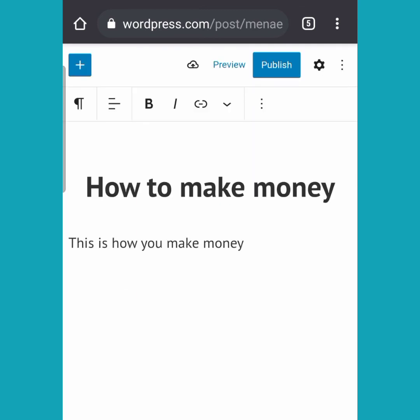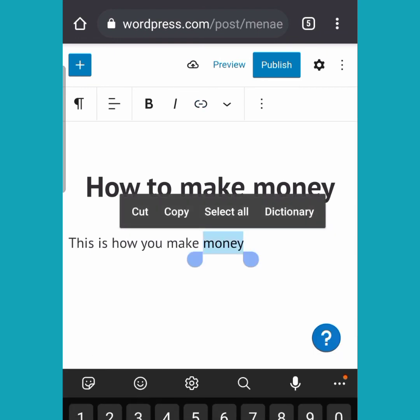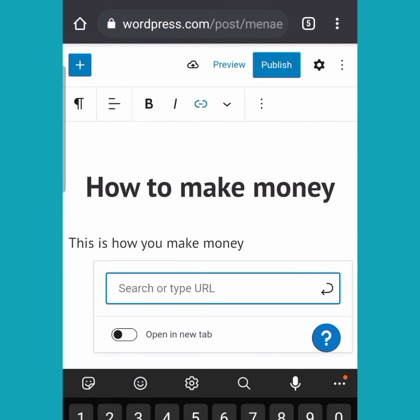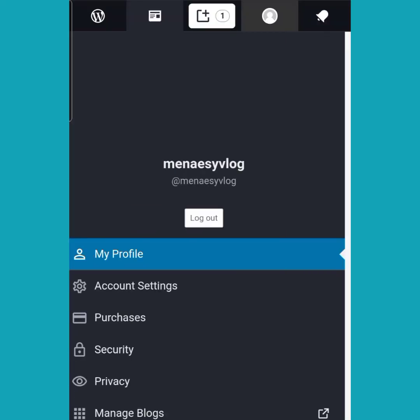If you want to save your post, click on the cloud icon on your upper left-hand side. To see how your post looks on your page, click 'Preview'. You can also publish your post right away. If you want to link out to something, highlight the text, click the two brackets with the dash inside, and input the link.